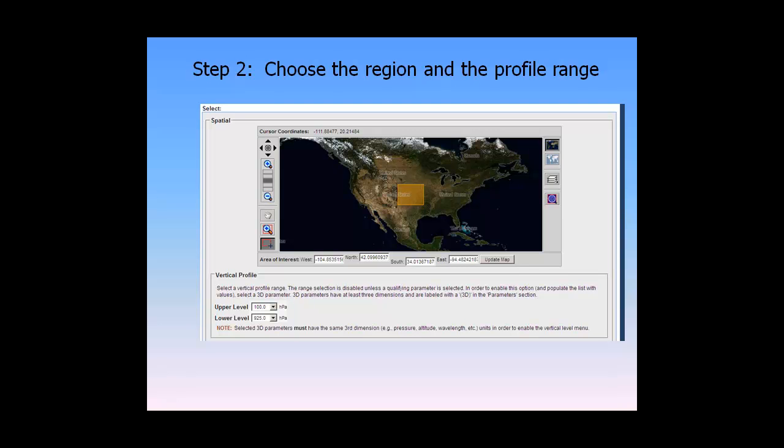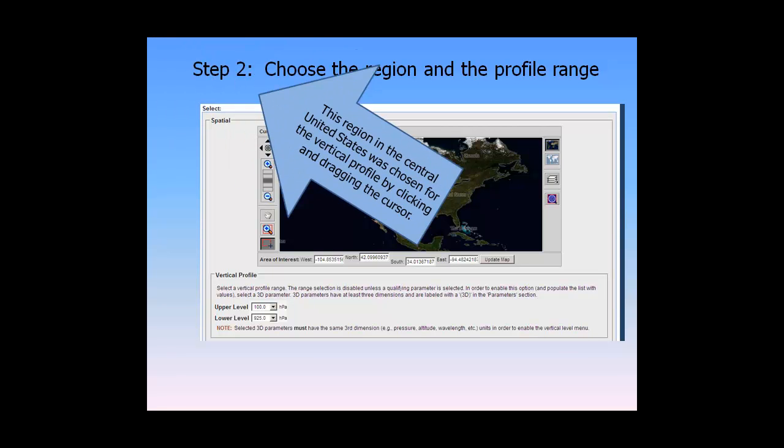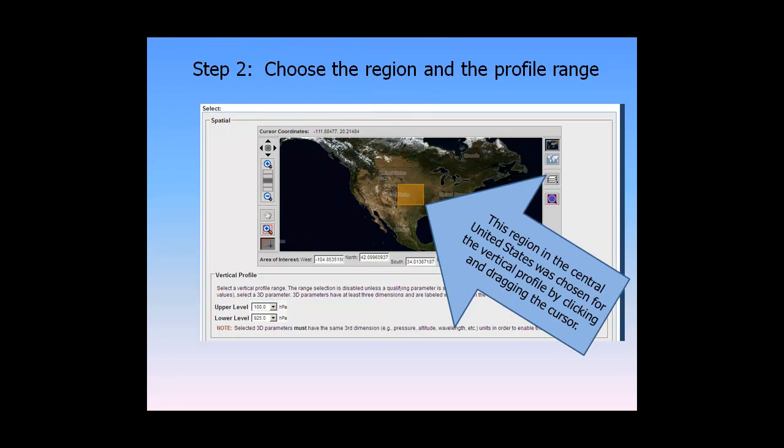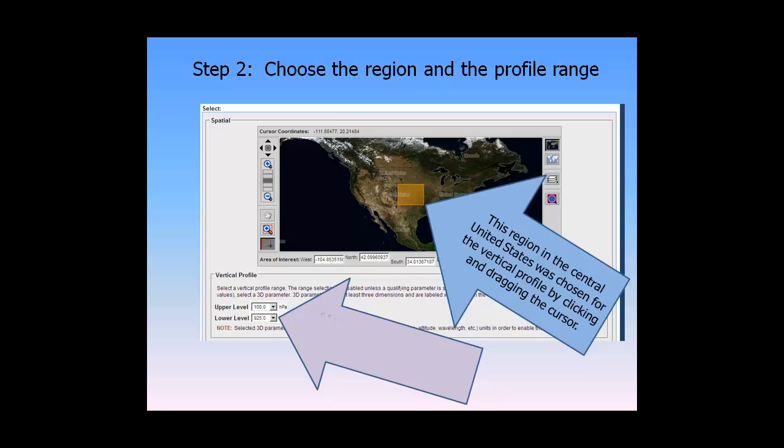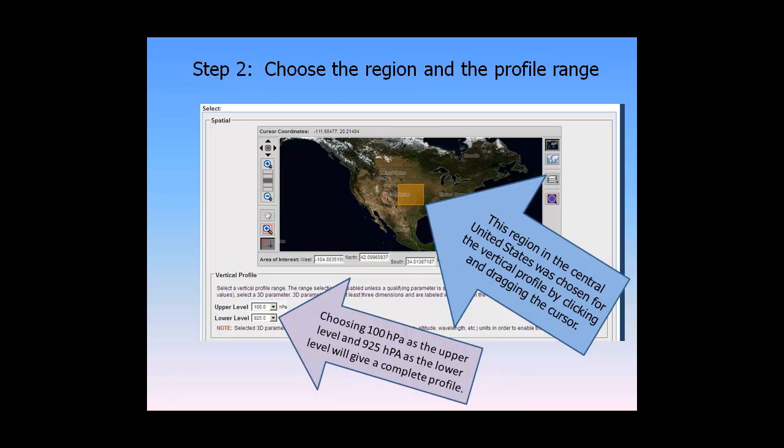Step 2: Choose the Region and the Profile Range. This region in the central United States was chosen for the vertical profile by clicking and dragging the cursor. Choose 100 HPA as the upper level and 925 HPA as the lower level to give a complete profile.